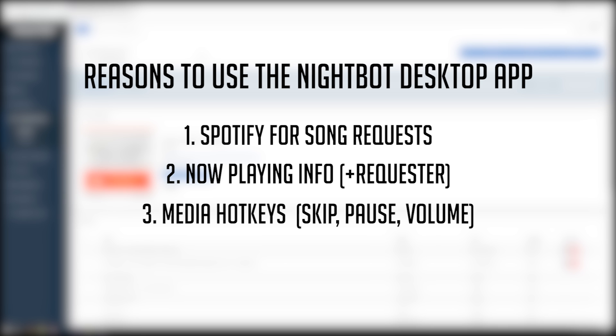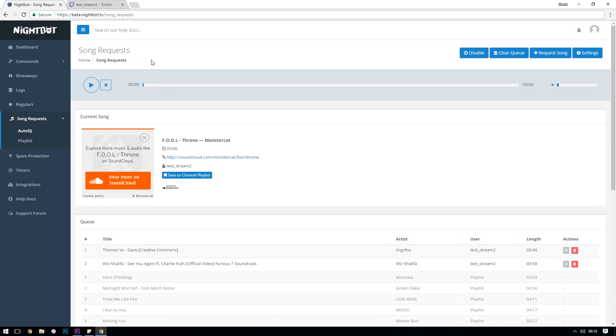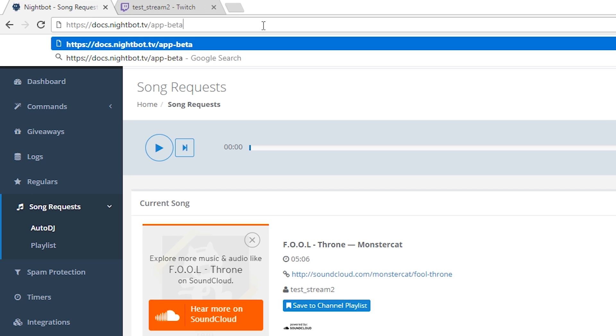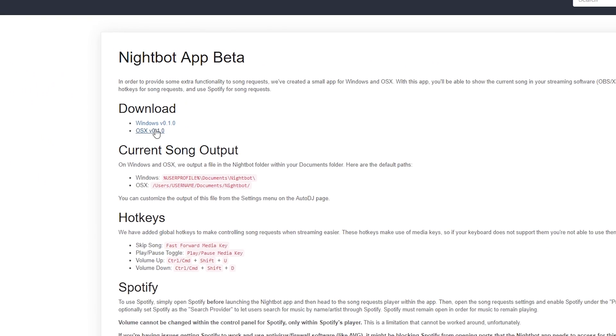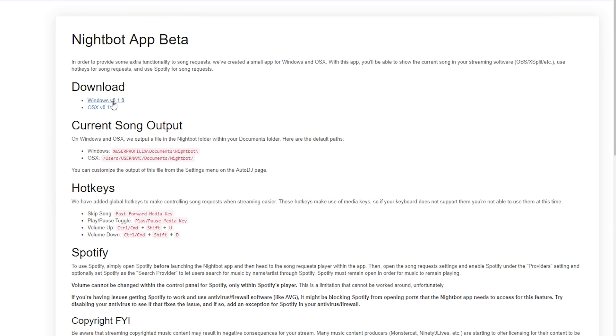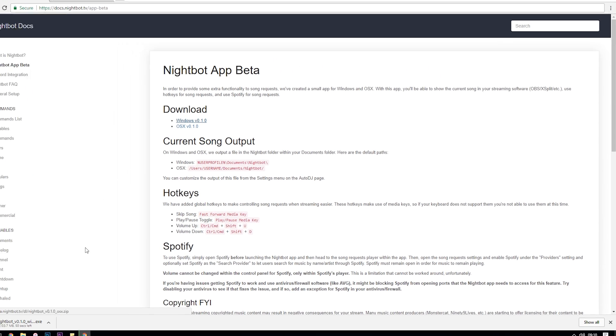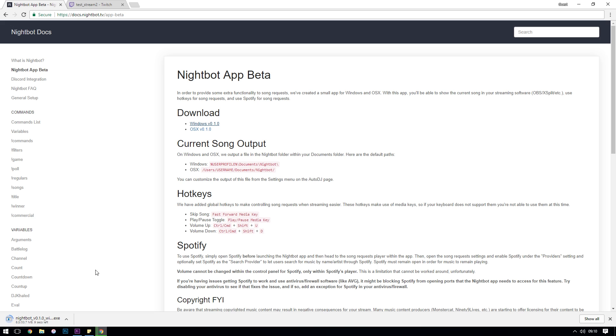The third reason for downloading the app is that it allows you to use hotkeys on your keyboard to skip, pause, and change volume of the Auto DJ. Obviously when you're streaming you want to have as many of these hotkeys set up as possible so you don't have to keep alt tabbing and changing settings individually. So what we need to do is download the Nightbot app. They have one both for Windows and OS X. I've added a link in the description below to the page where you can download it from. Download and install as you normally would with any other program and we'll walk through setting up the now playing text.